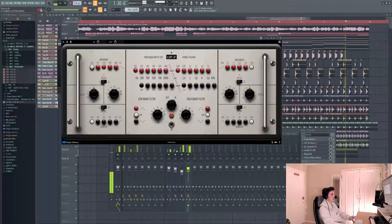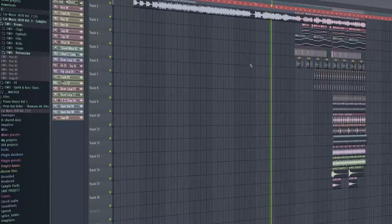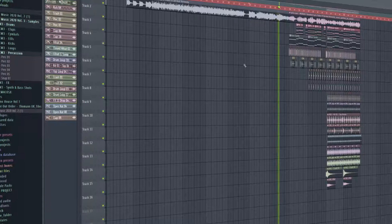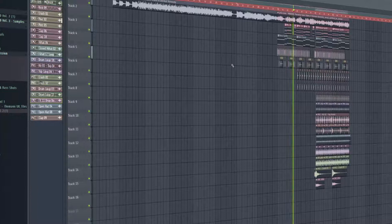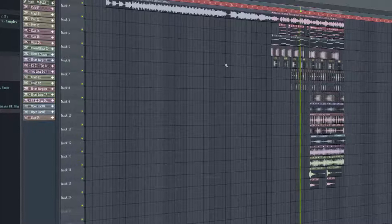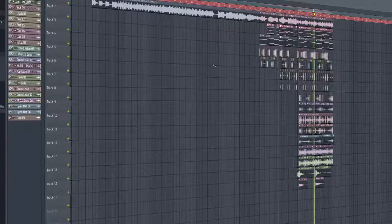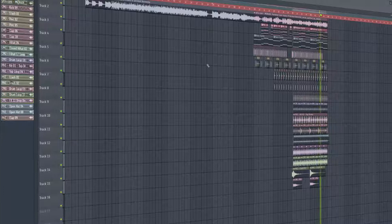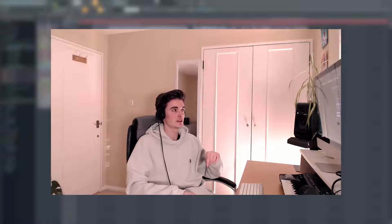Alright, so we're gonna take a listen now and see how close we are to the original. [Music plays with vocals] Let me know down below how close you think this sounds to the original.